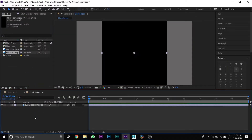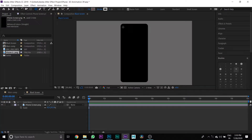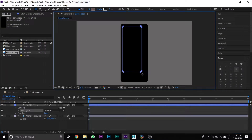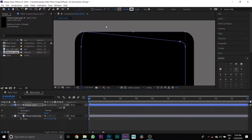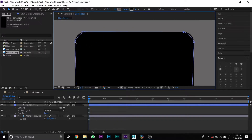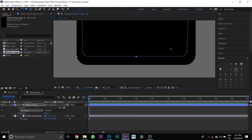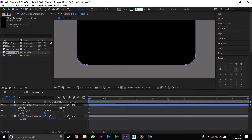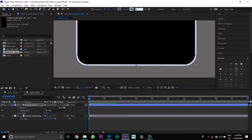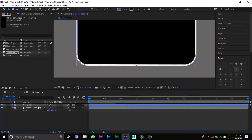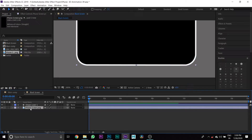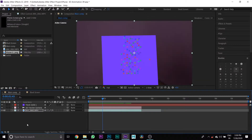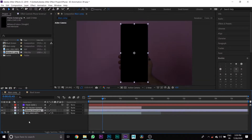Then create a curved edges shape, then transform it the same as the black screen PNG photo, and change the stroke size to 5 pixels. Then copy your phone screen PNG layer and paste it to the Main Comp timeline.